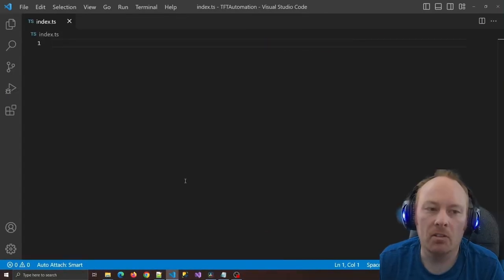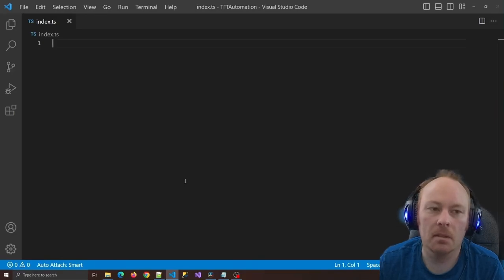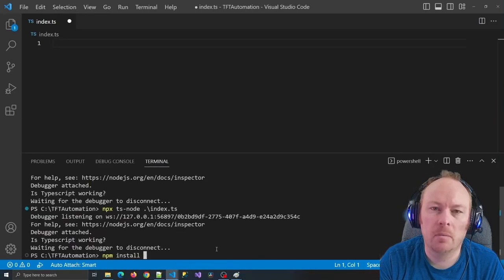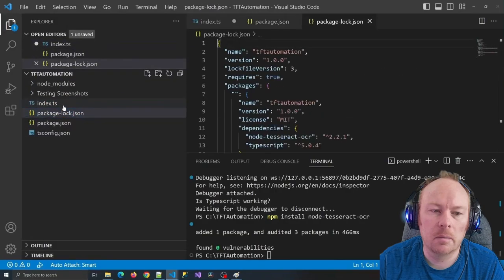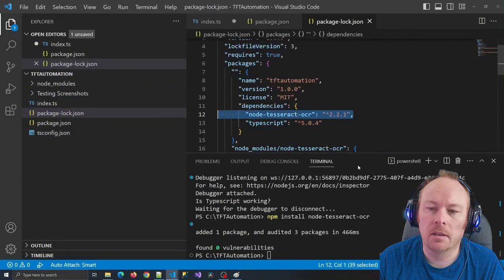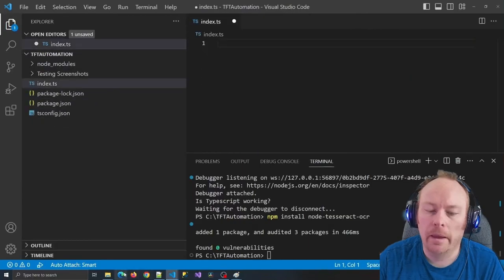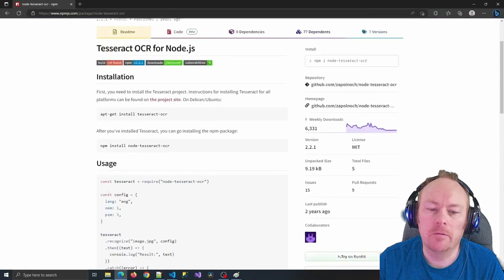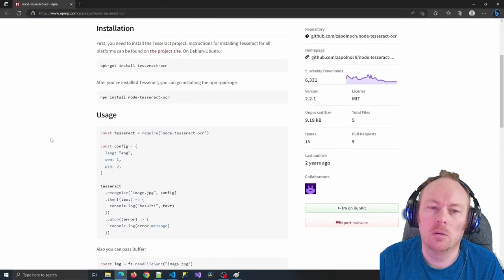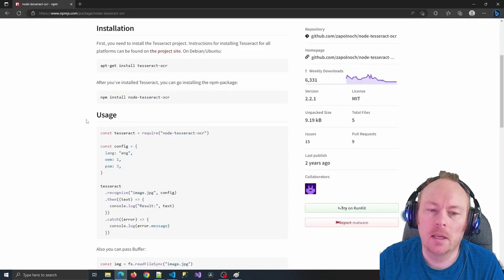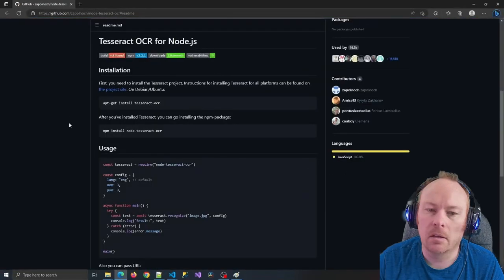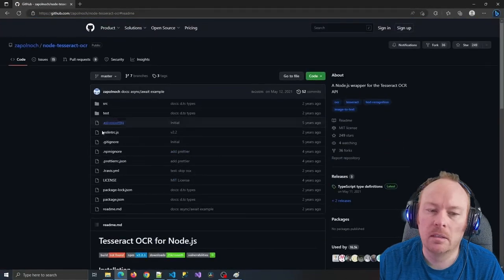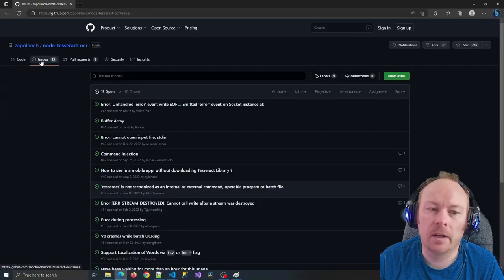The next step is to set up the Tesseract API inside of TypeScript. I can do that with npm install node-tesseract-ocr. You'll see in package.json that it created the dependency. If I pull it up on the npmjs website, I can read information about how this project works — it has the install command, some code for analyzing an image, a GitHub link for additional help, the source code, and in the issues tab I could file bugs.